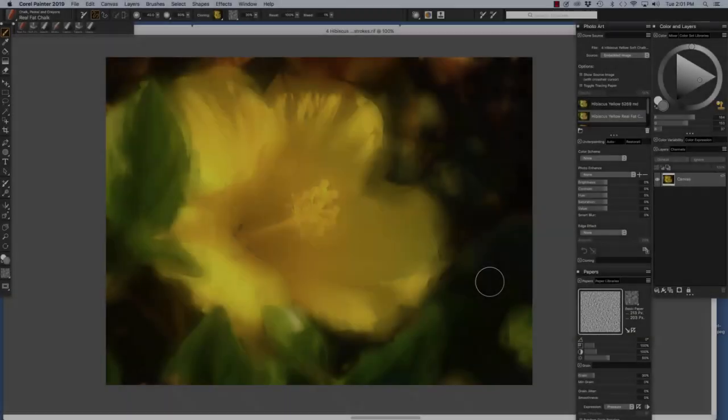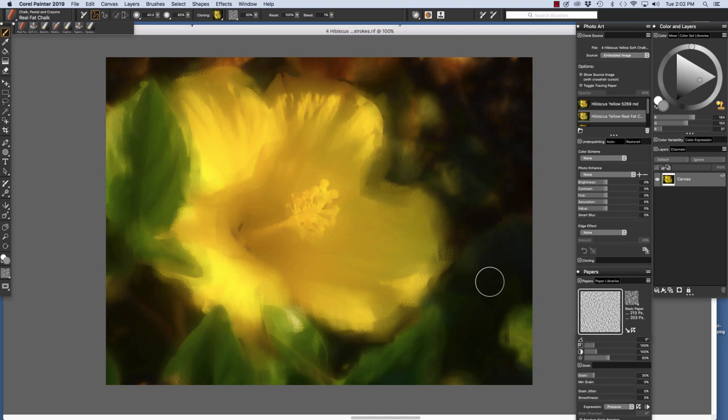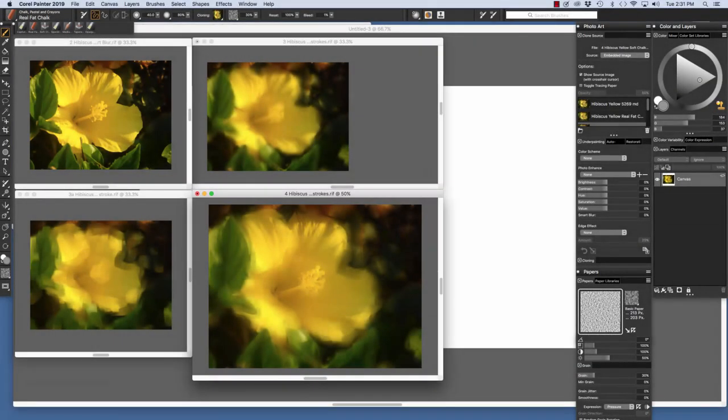Now let's return to the earlier photo painting of the yellow hibiscus that I showed. It was created with multiple clone sources. For this image I wanted an abstract look with both brush and chalk texture. The real fat chalk has a rectangular brush dab which is important to the abstract subtly cubist look.